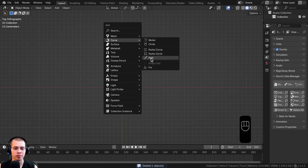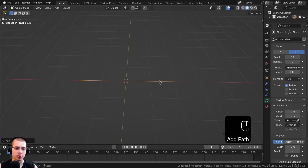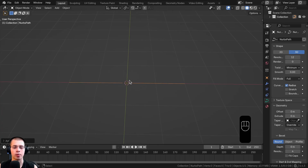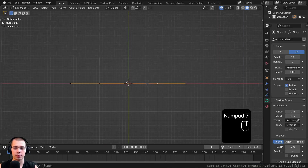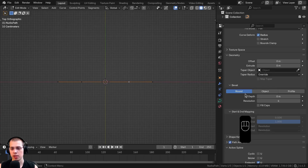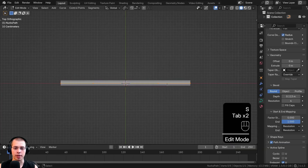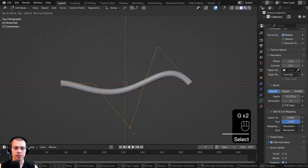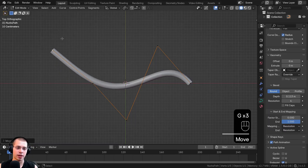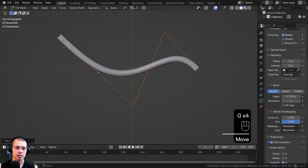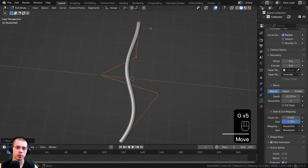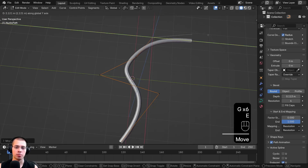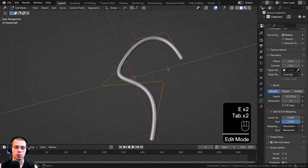There's also the Path, which starts as a perfectly straight curve. In Edit Mode the handles act differently — these points don't have curve handles, you just move them around, but the Path type keeps everything very smooth. You can still extrude them and move them around just like the other objects.